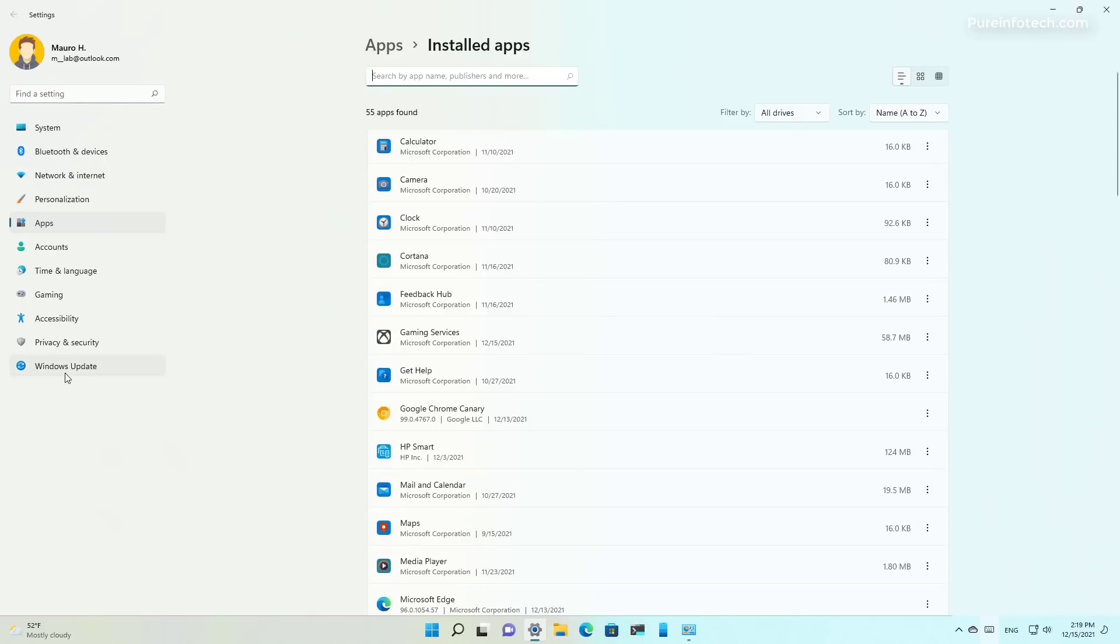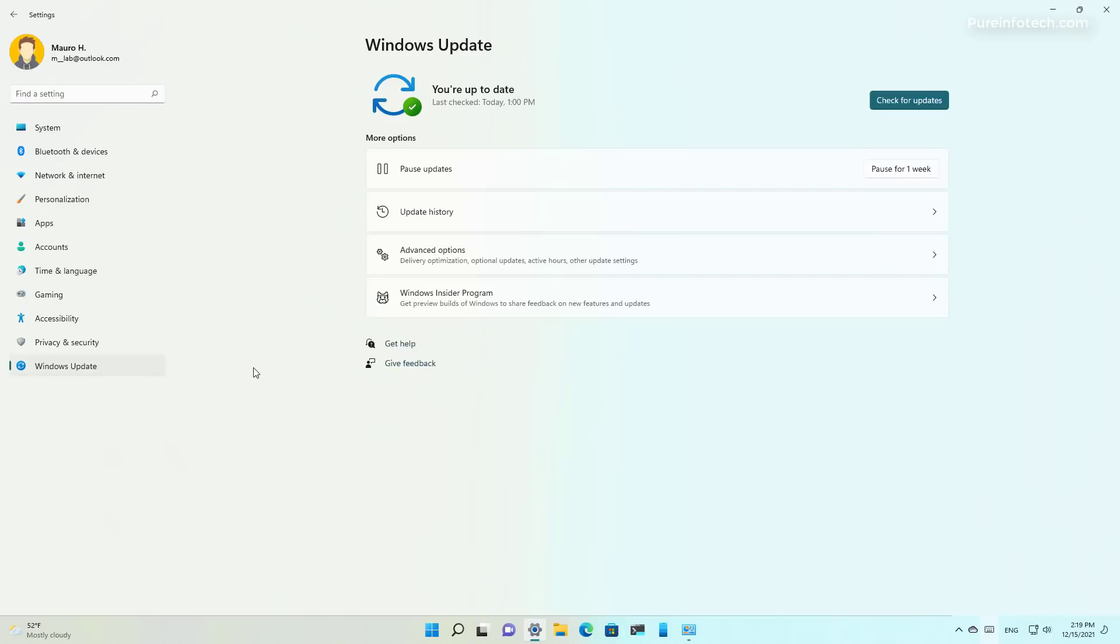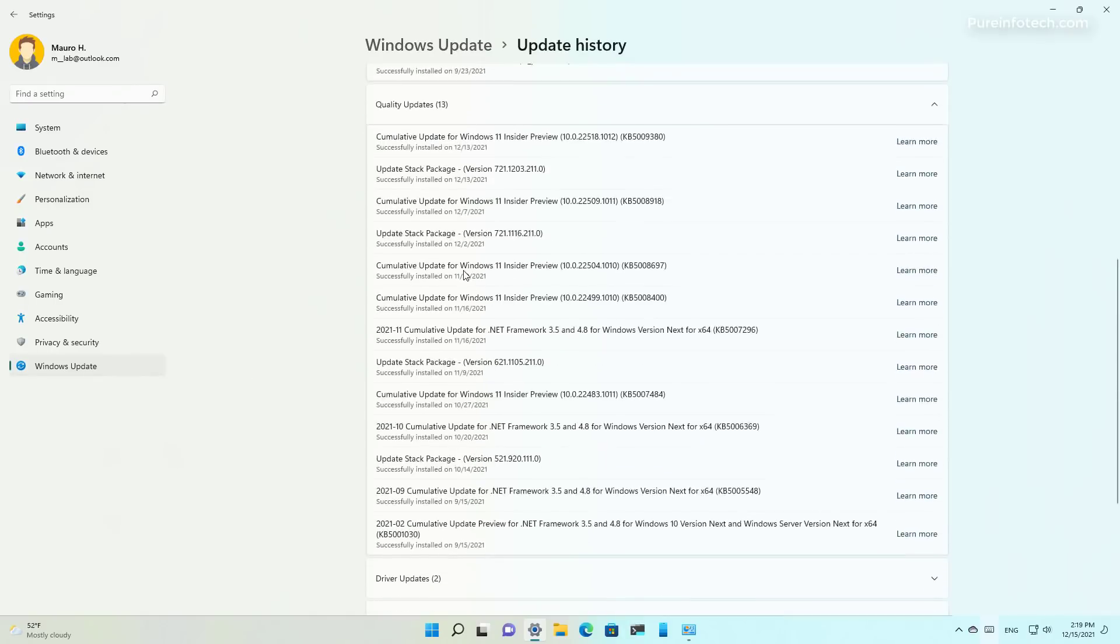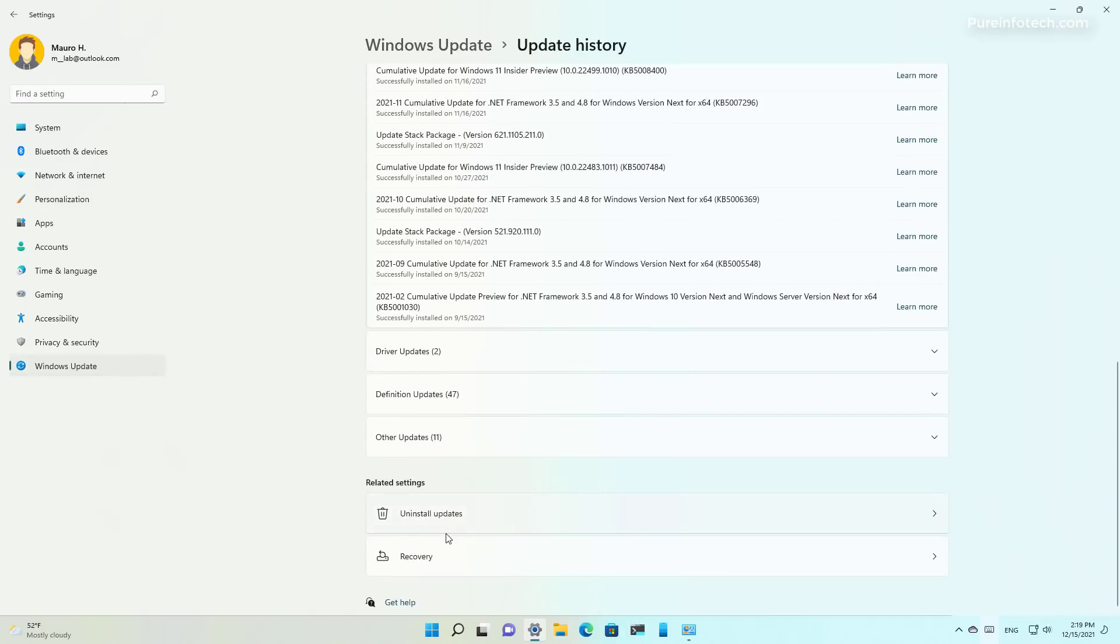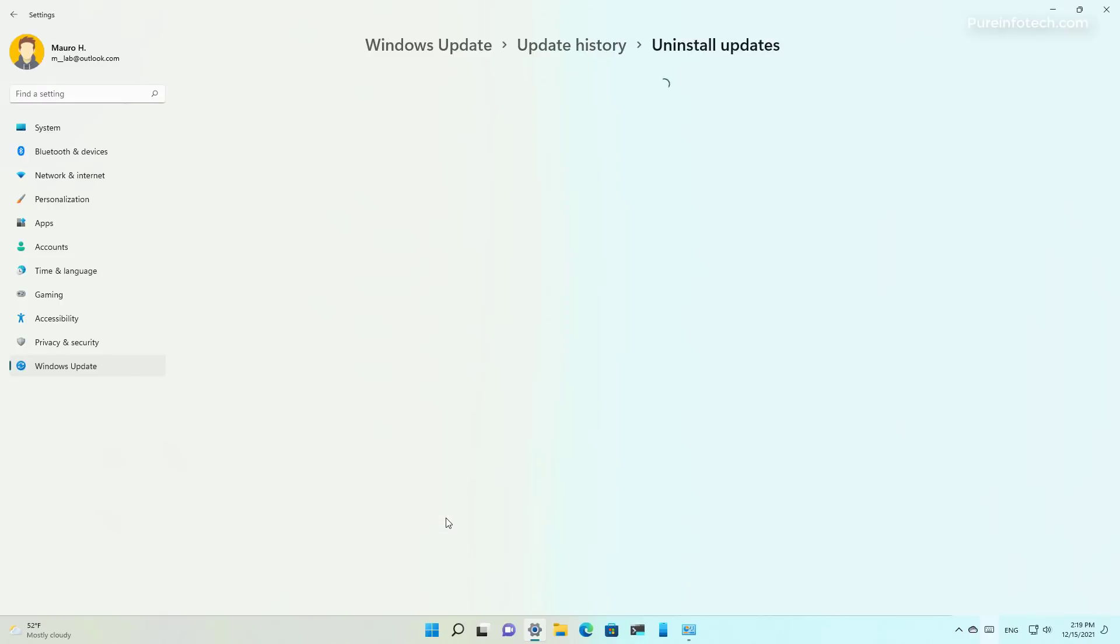Furthermore, the Uninstall Updates page has been ported to the Windows Update section. More specifically, inside Update History, you have to scroll down and under Related Settings you will see this new Uninstall Updates option where you can click to take you to a new page where you can find the different updates that you can remove.